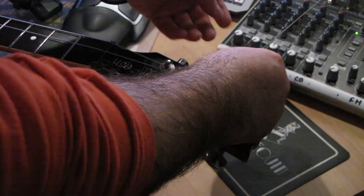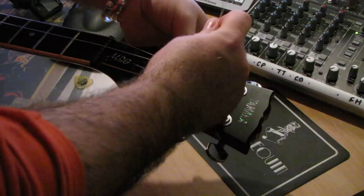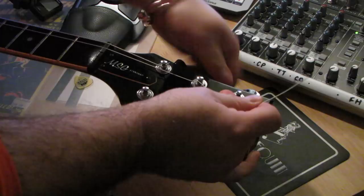Wrap it round, the string then goes under, bend it back on itself.